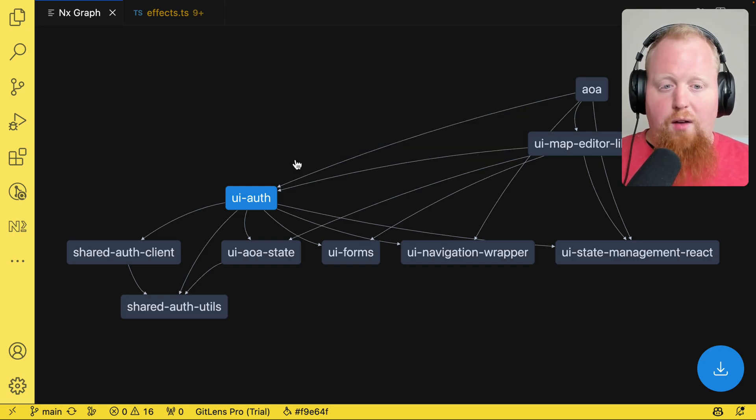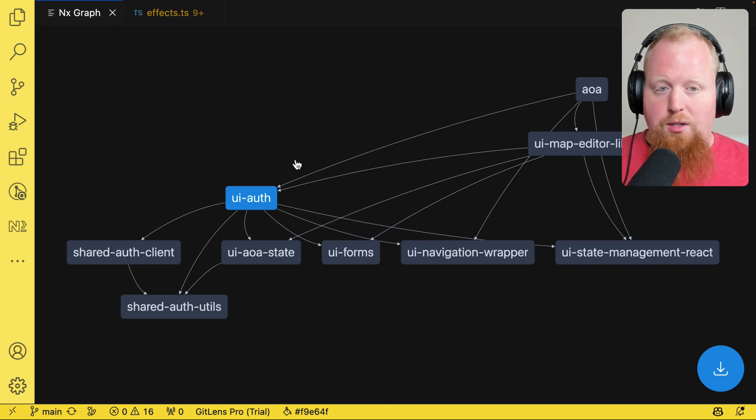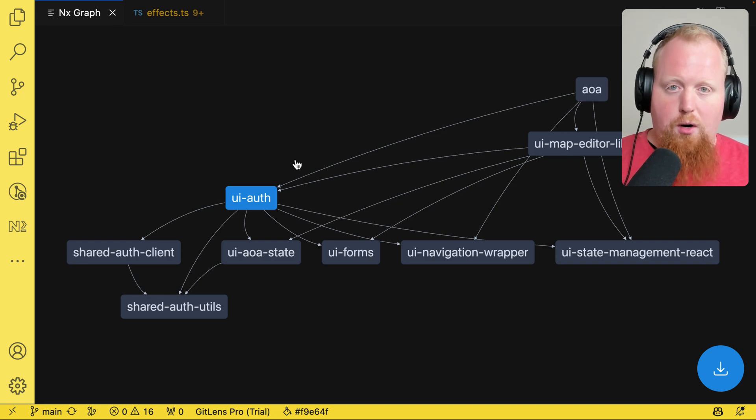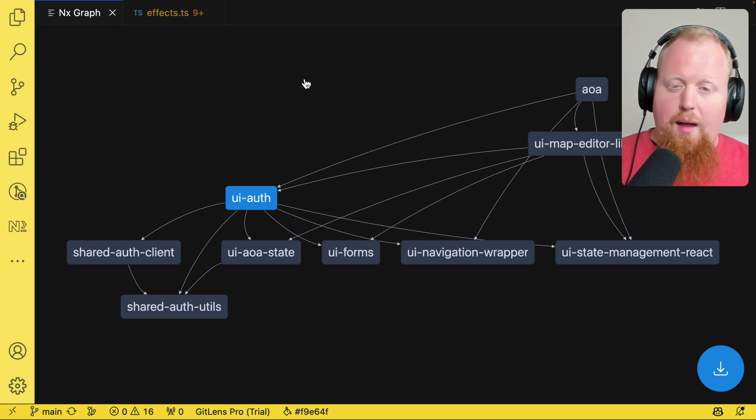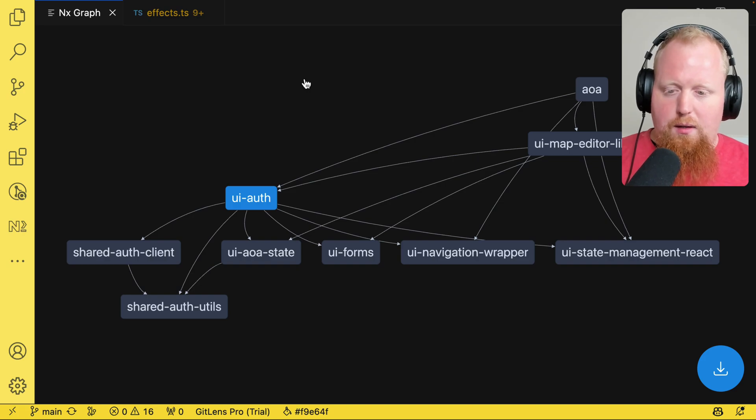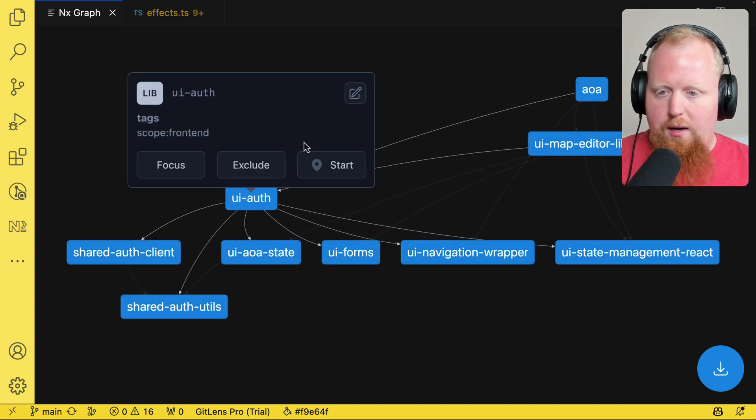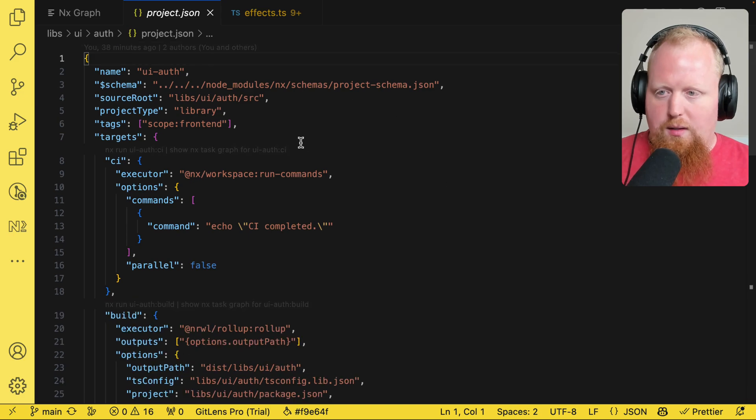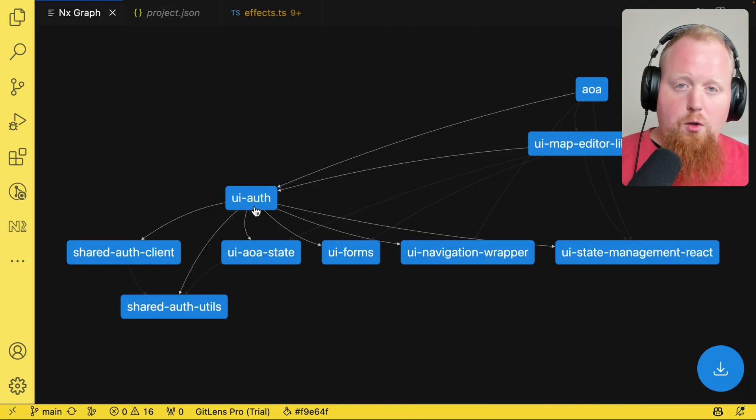So as we can see, this is really helpful in terms of helping us debug why certain edges exist inside of our graph, maybe ones we didn't expect. And if we also want to take a look at some of the configurations for a specific project, we can also click here. And if we click on this edit button, we can see it's going to take us right to the project JSON for our UI auth library. So that's the project graph.